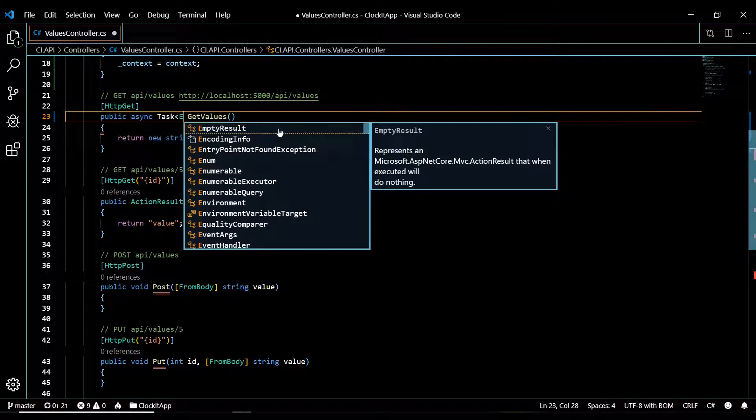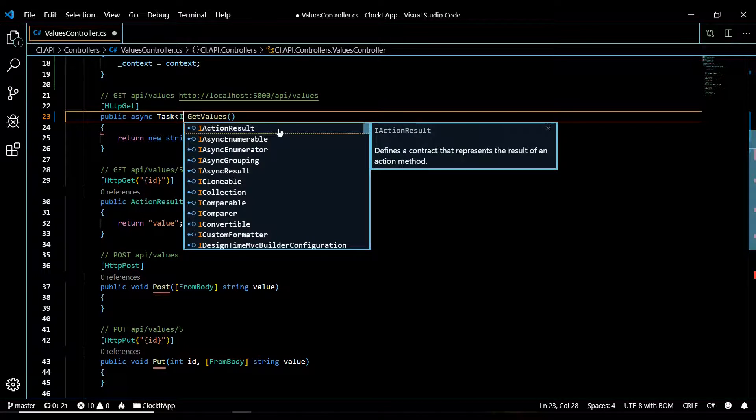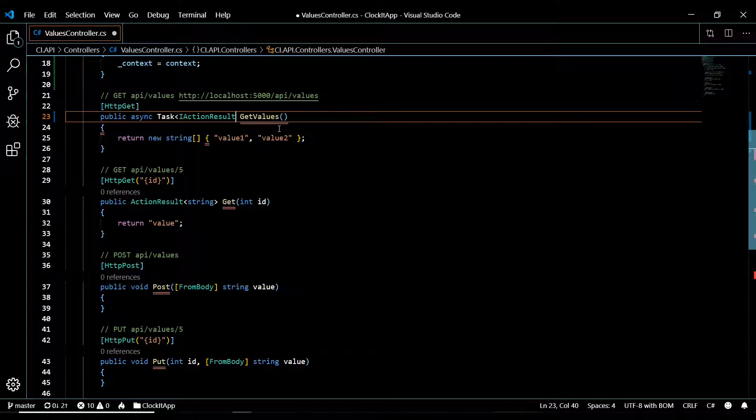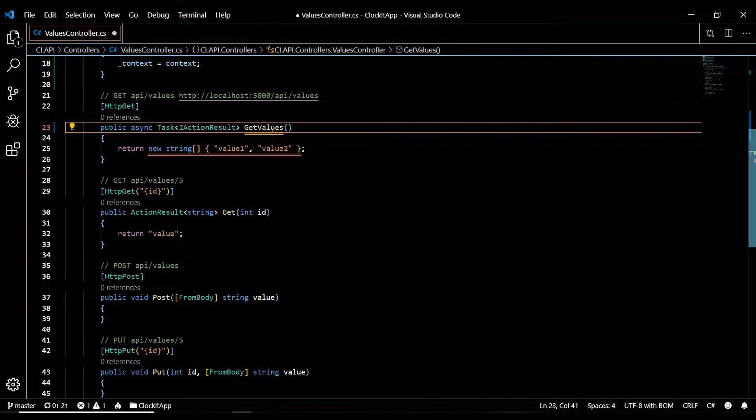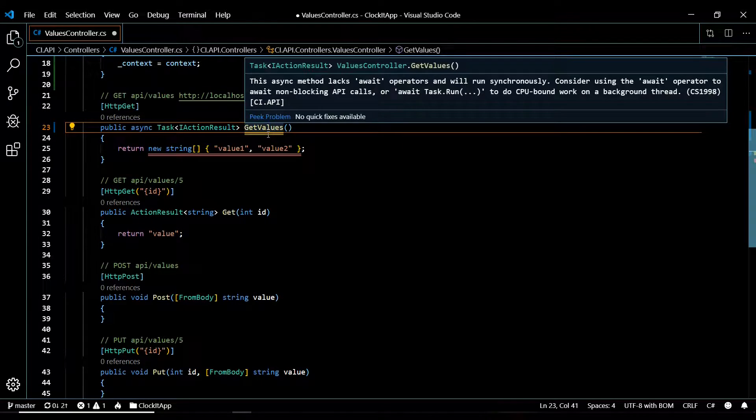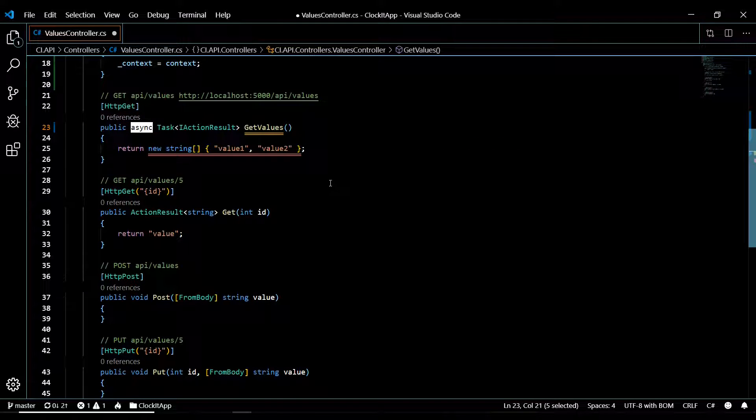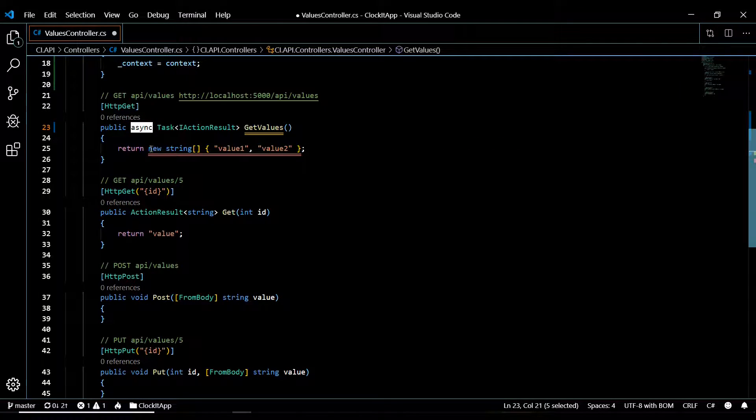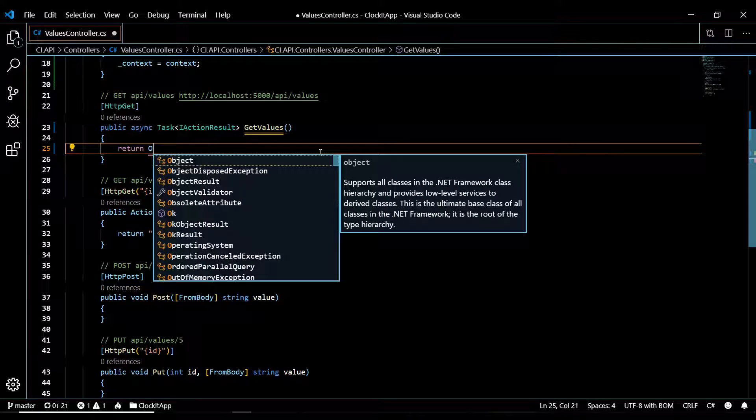We'll use IActionResult instead of ActionResult. That's it, that's all you need to do with that. Now it's going to complain about an error because we're not using await, we'll be using that in a second. Let's just change this, get rid of this error, and we'll return OK.